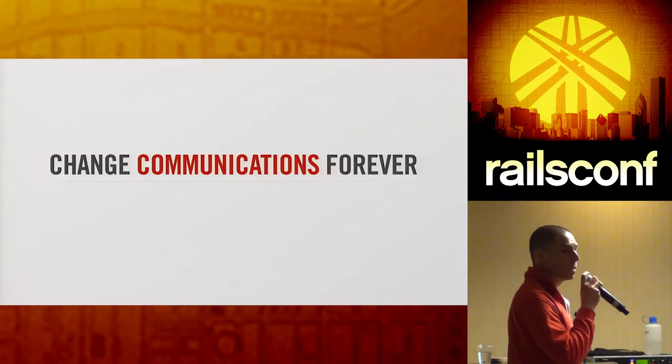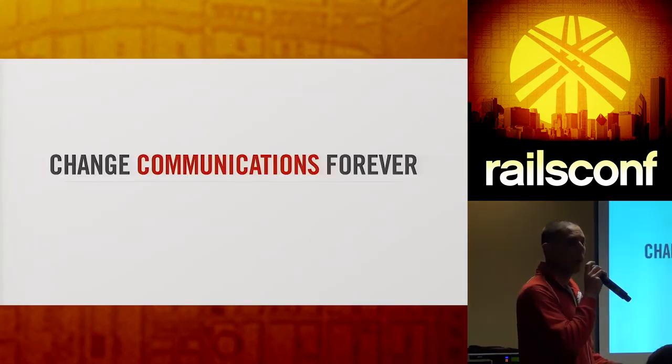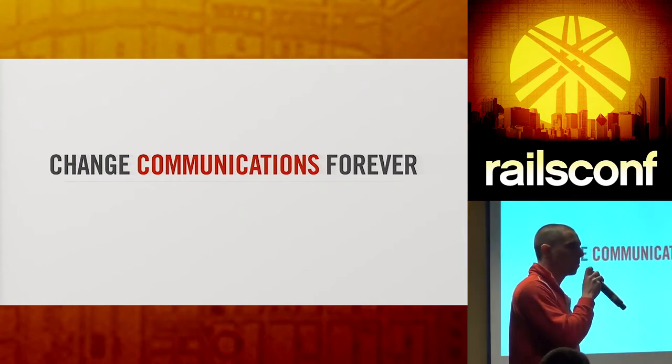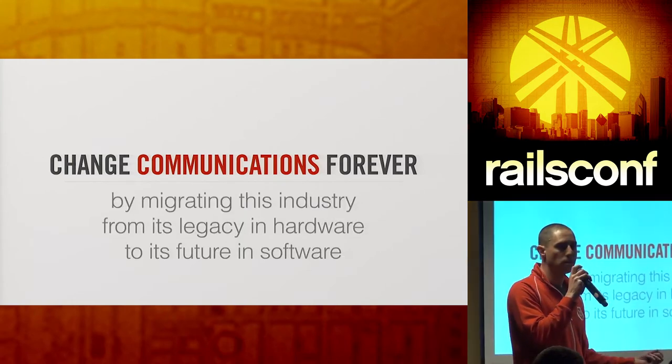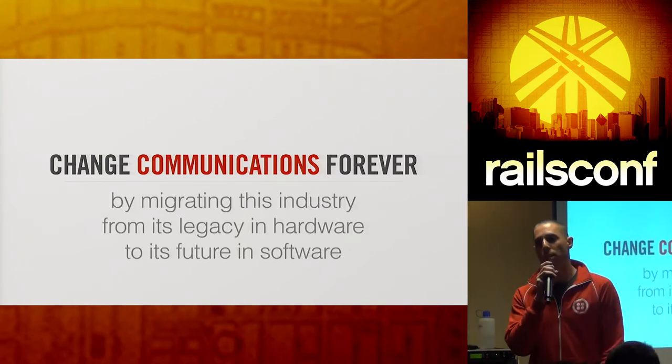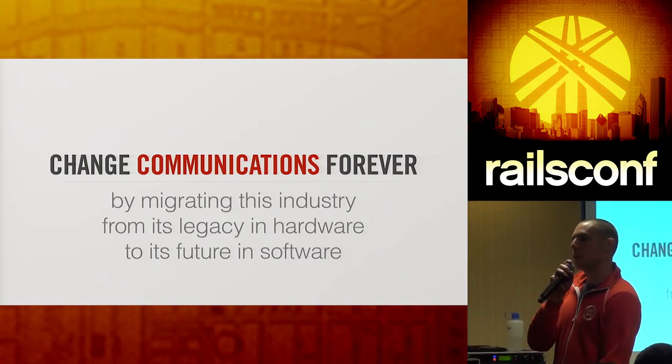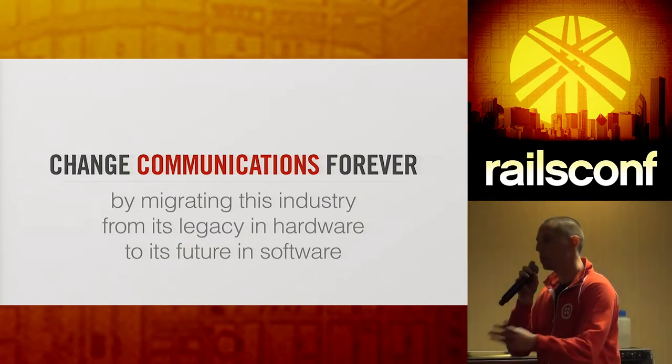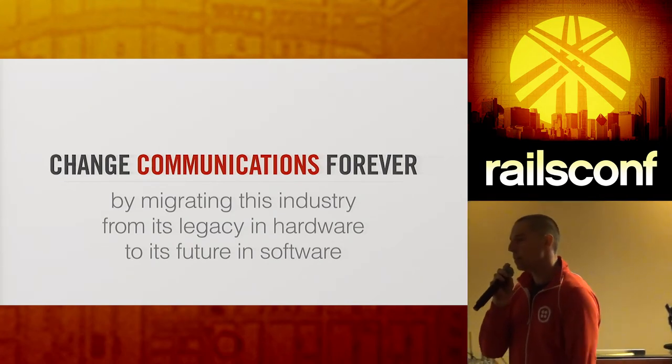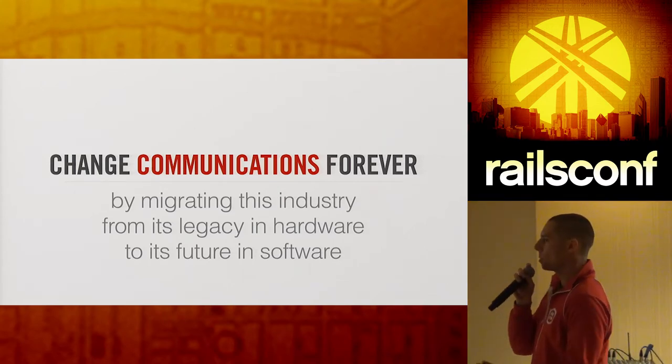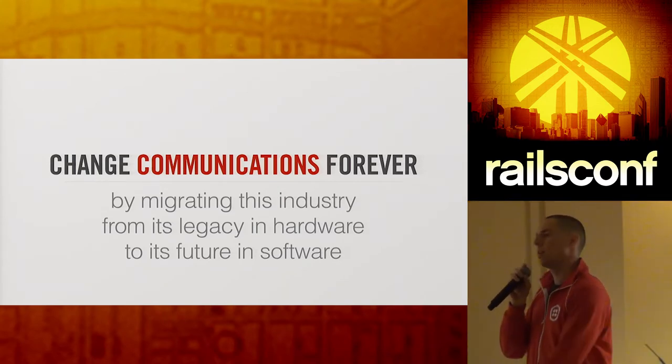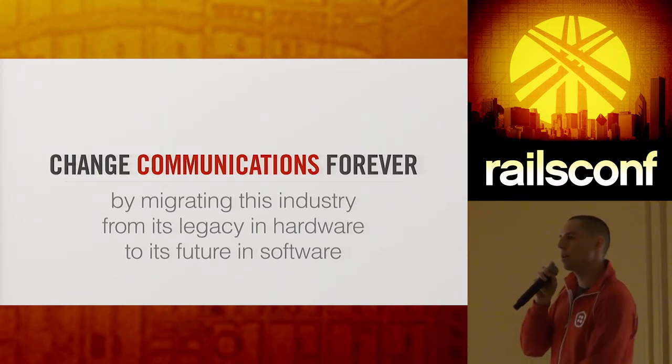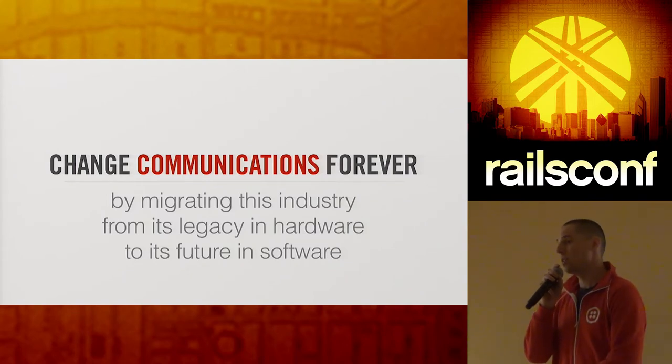And we at Twilio would agree with that. Our mission statement is to change communications forever. At least that's the short version of it. The longer version is to change communications forever by migrating this industry from its legacy in hardware to its future in software. That's kind of a mouthful. So let me help explain that a little bit better.